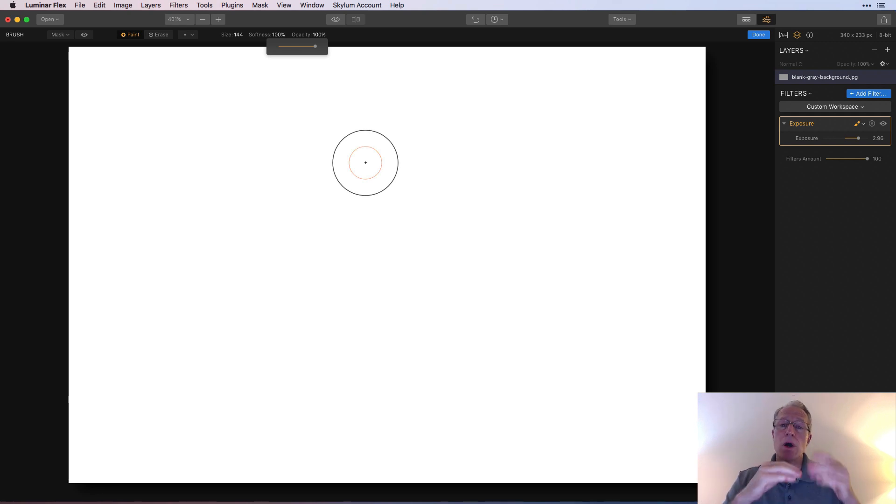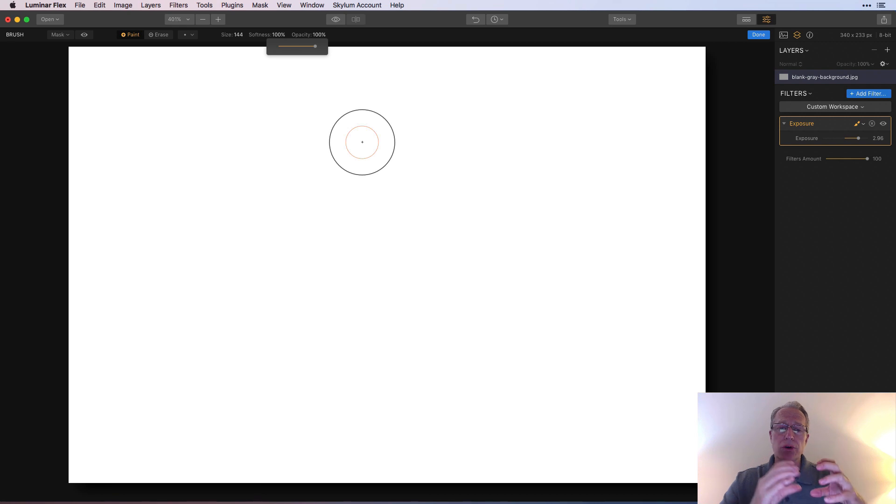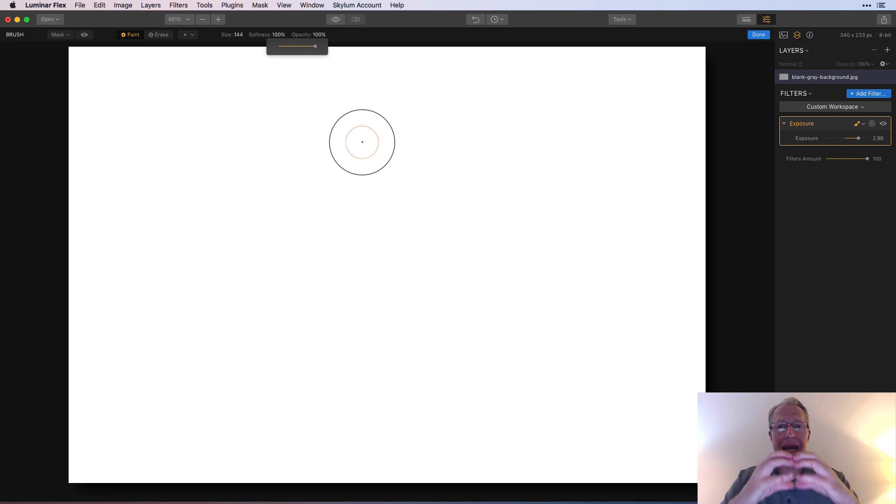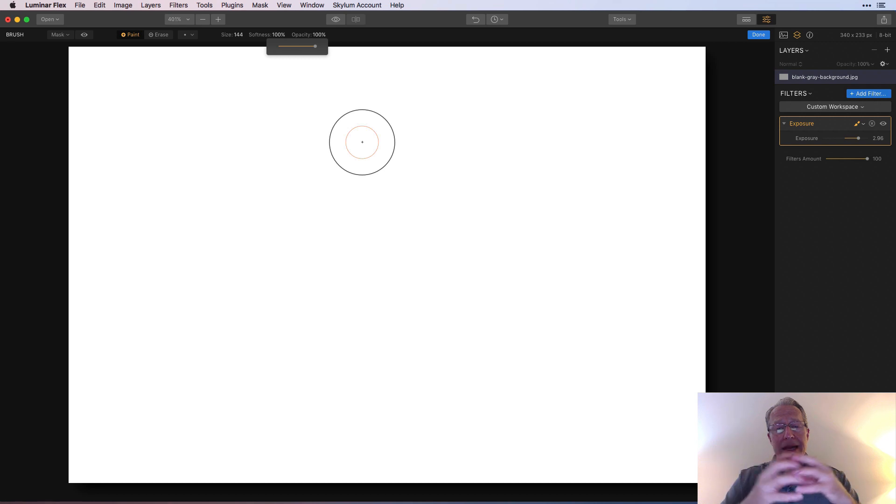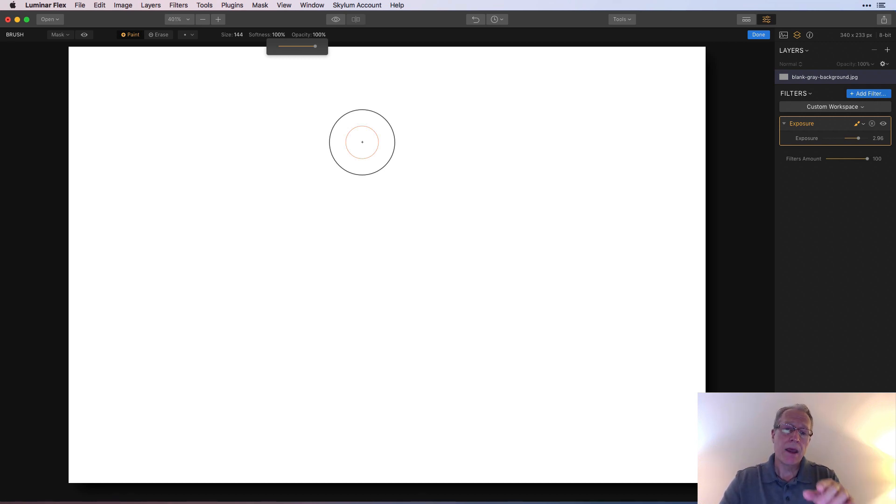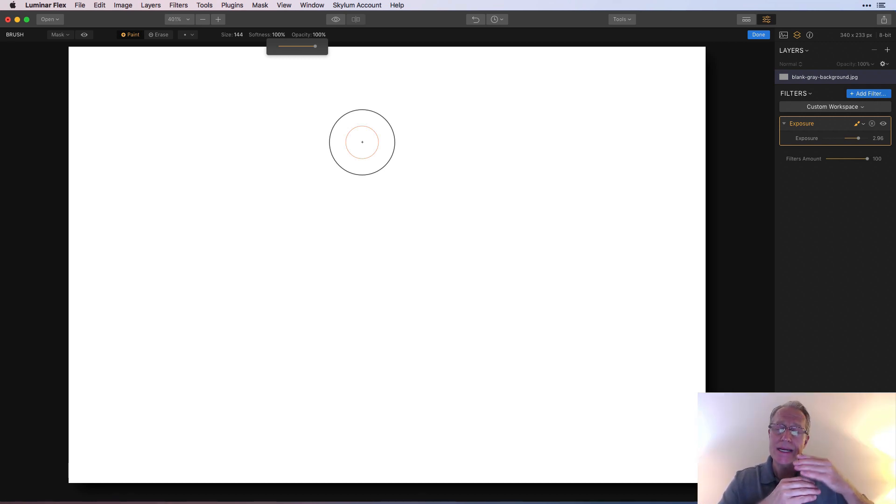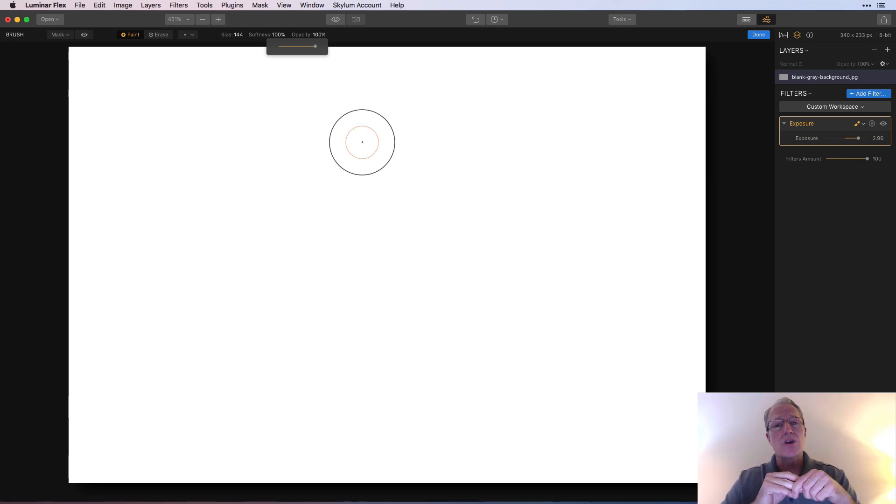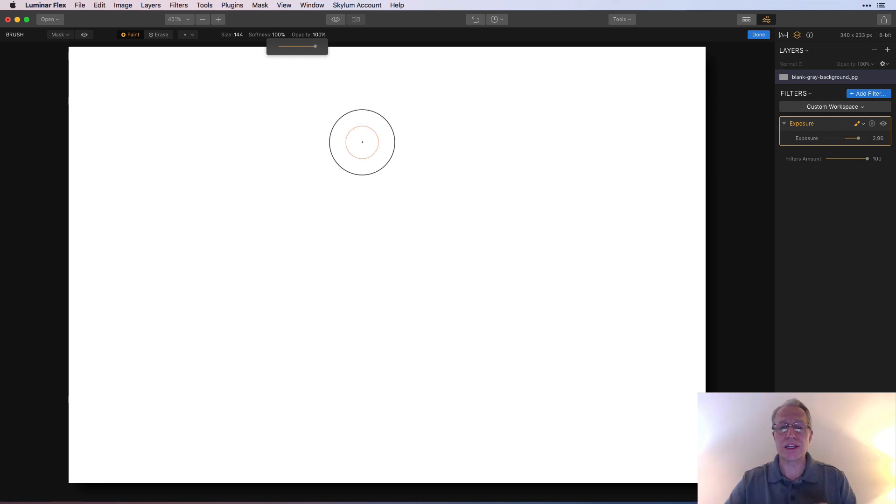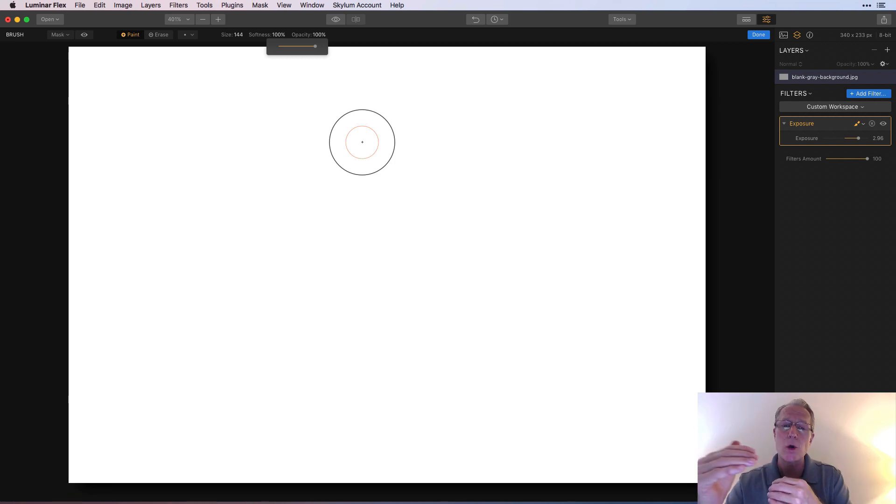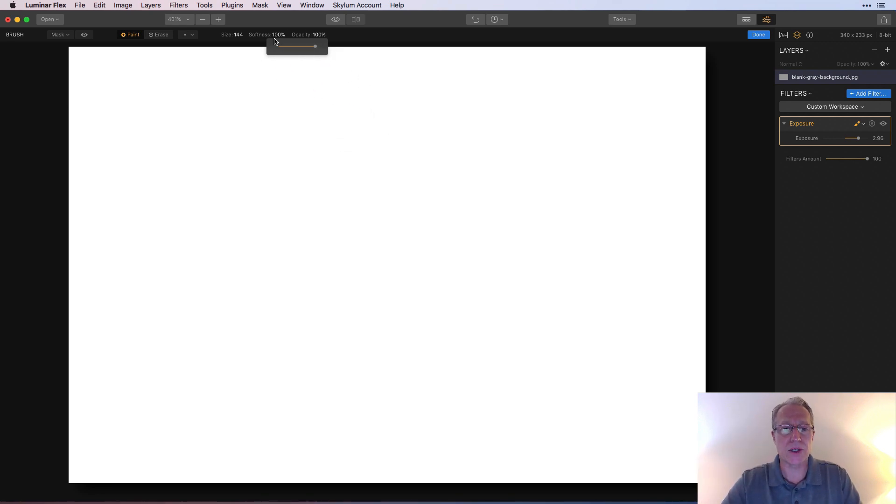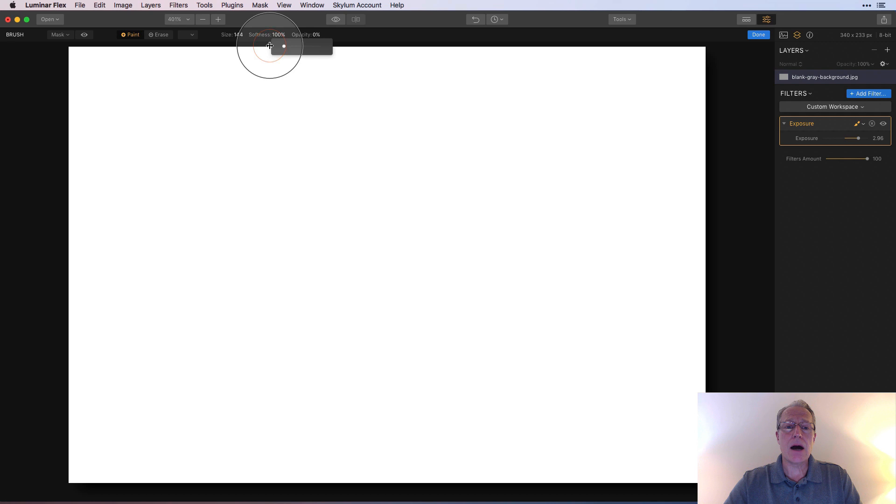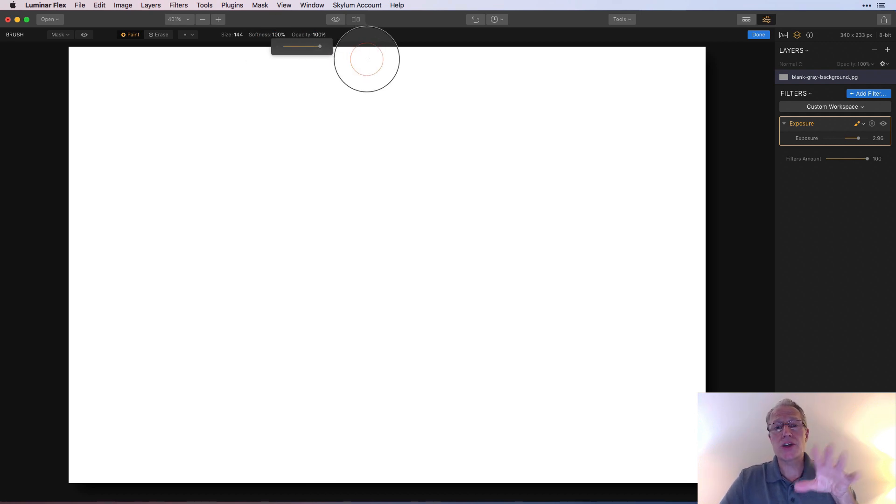So what that's doing is saying inside this orange circle, you're going to get the full effect. It's going to be 100% of that brushing in that you're doing. And between that and the outside, it's going to be a gradual decrease as you get to the outer circle. So that's what softness is. It's hard edge versus soft edge. This is a soft edge because there's that zone, that gradient zone between the orange and the black circles.